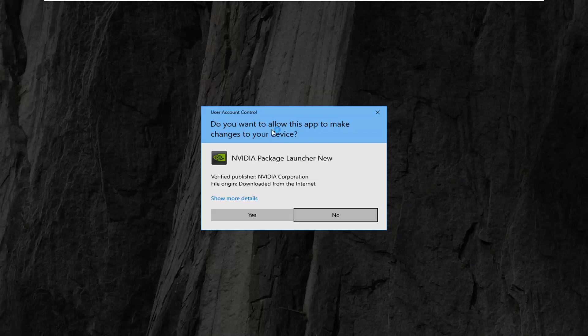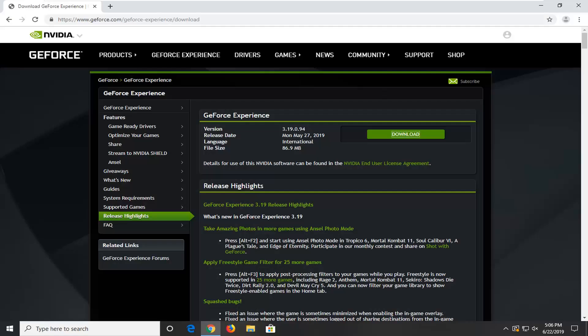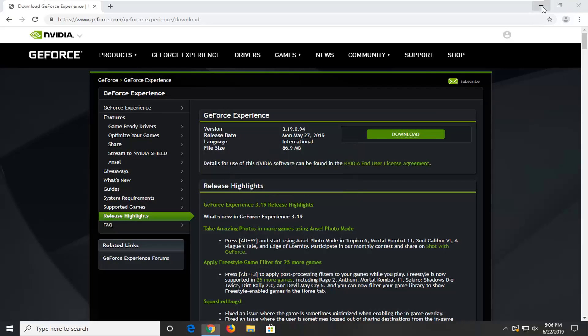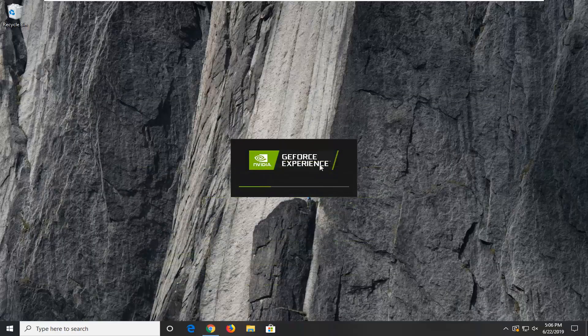If you receive a user account control prompt, select yes. Then you just want to follow along with the on-screen prompts to install it, and that's pretty much it guys.